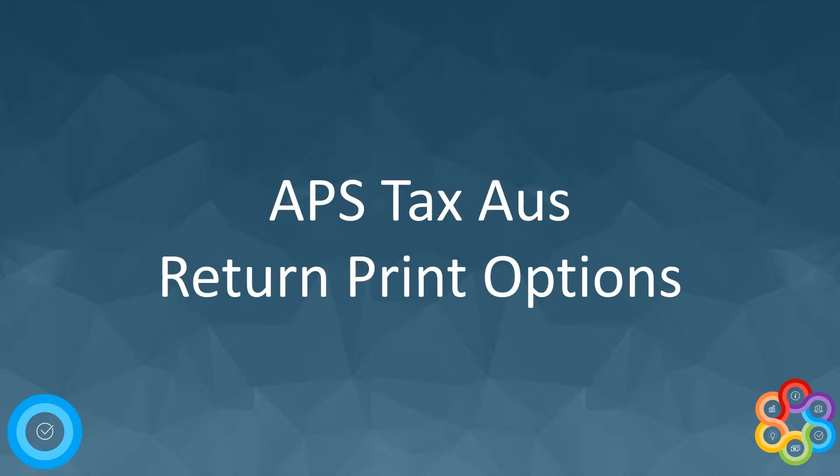Welcome back, thanks for joining. We're going to have a look now that we've entered all the data into the return at the print options available to us.